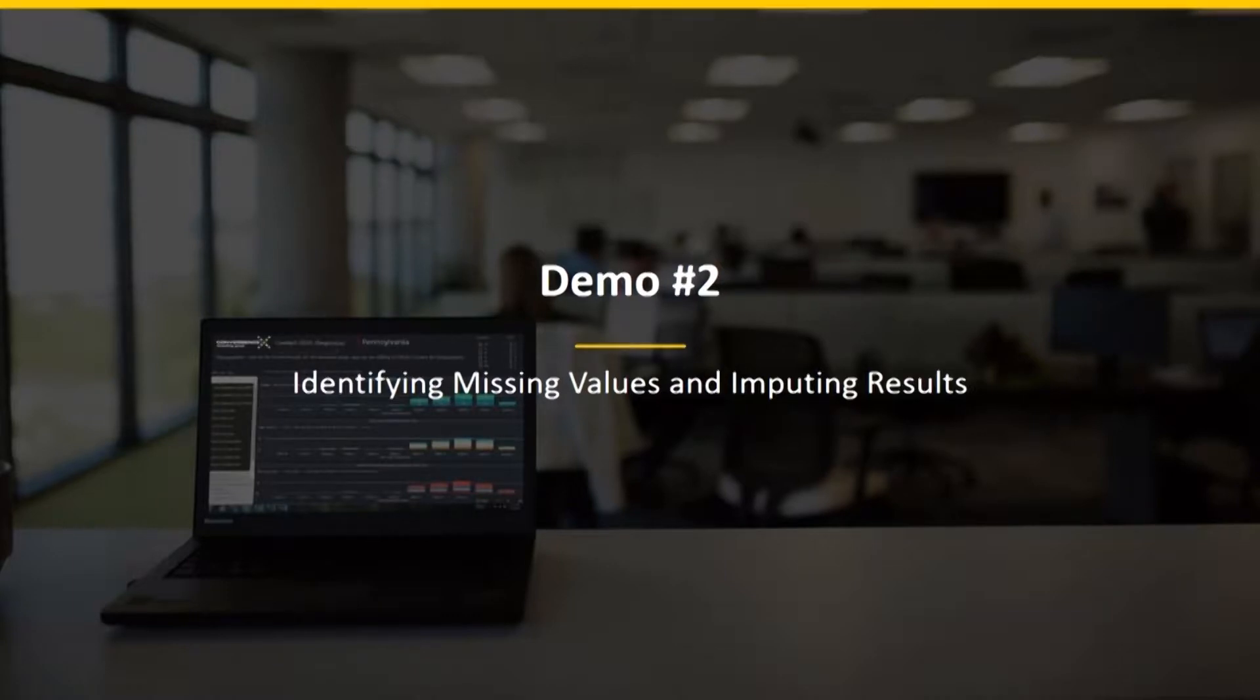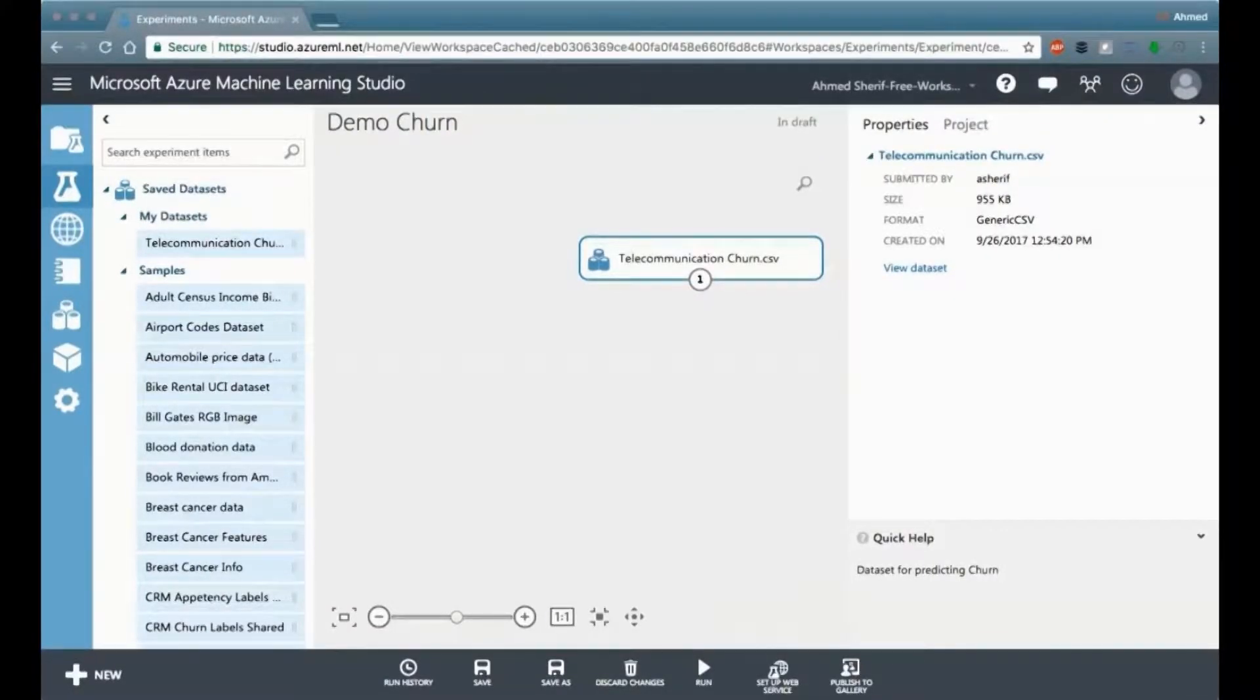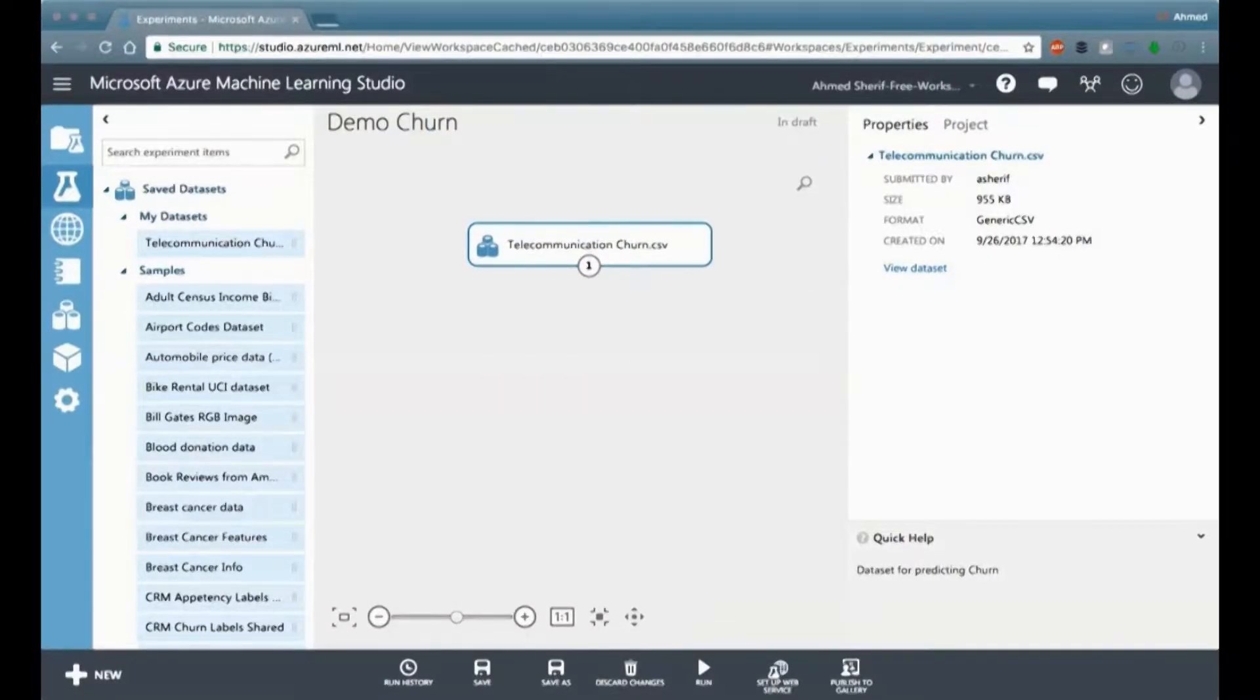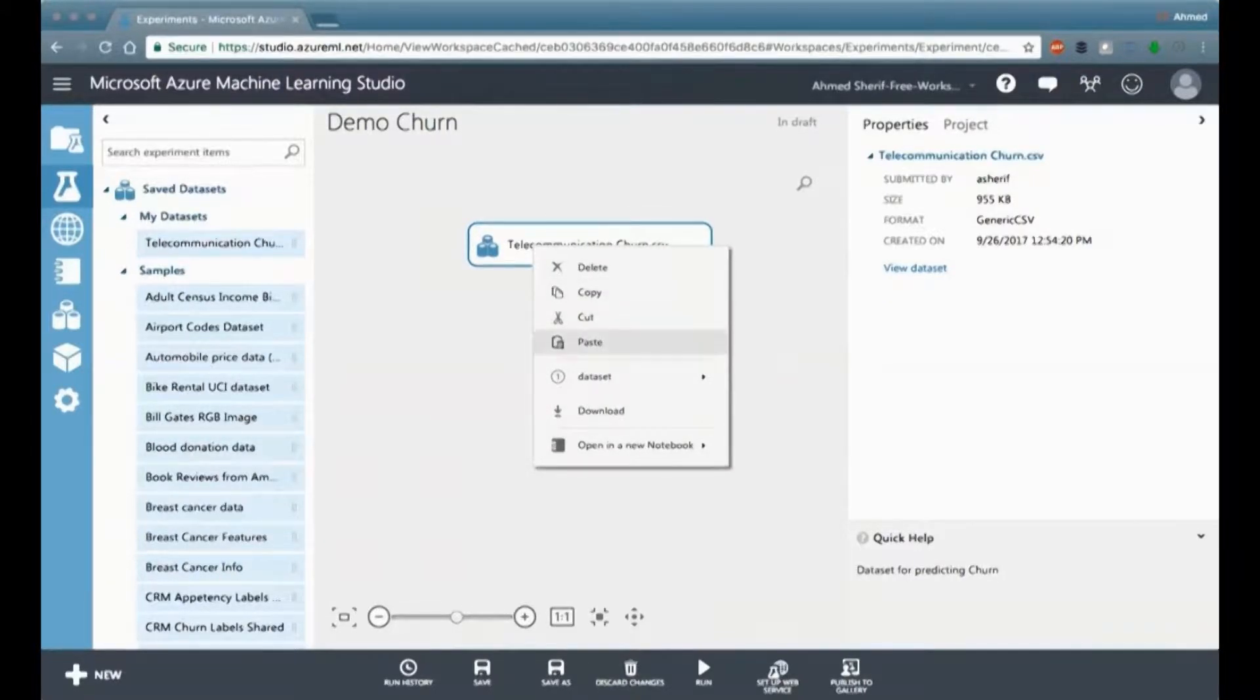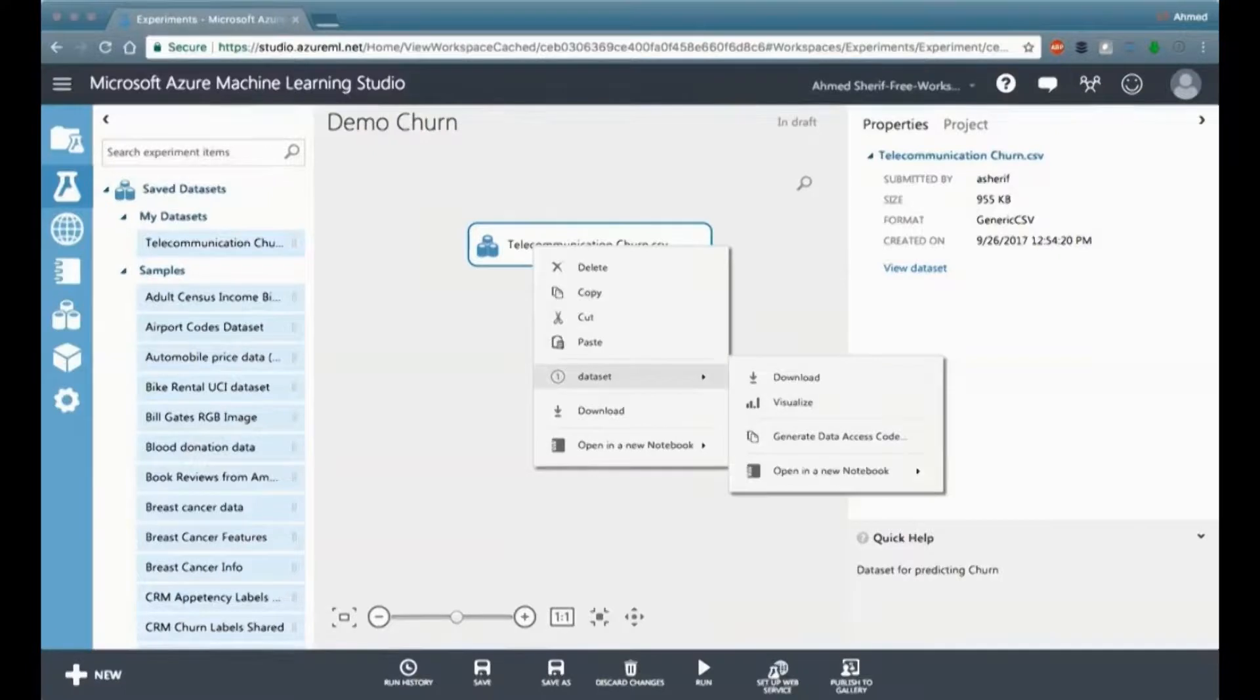Identifying the missing values and imputing the results. So we have our data model, but we might have to do a little bit of data wrangling. Most of the time people do these in Excel, but what I want to show you is that we have an opportunity to do this directly within Azure.